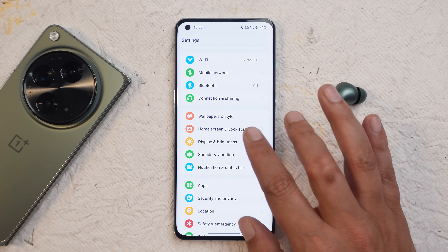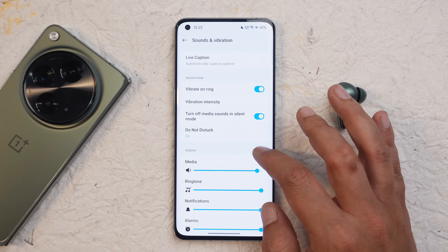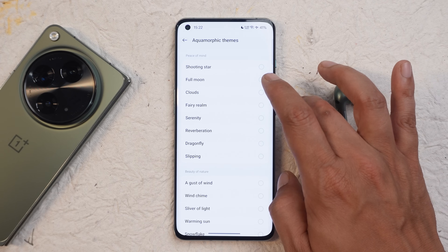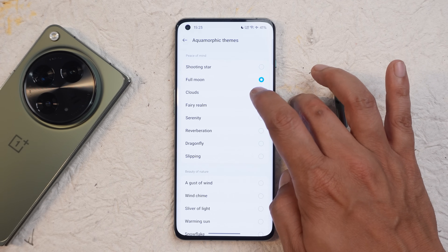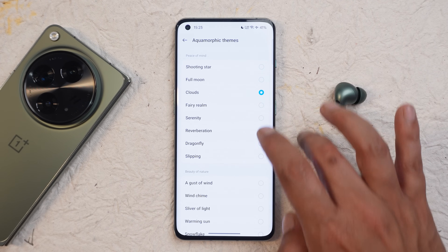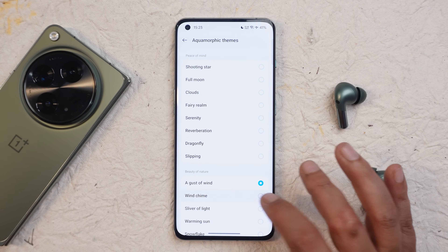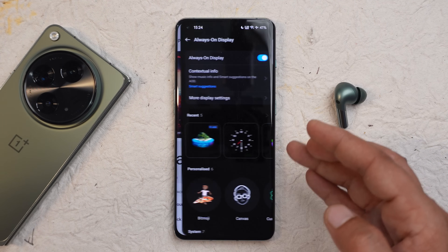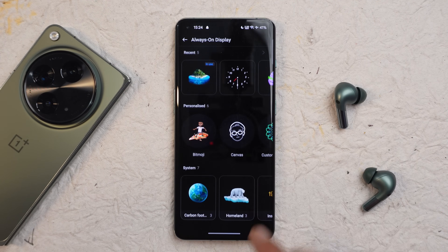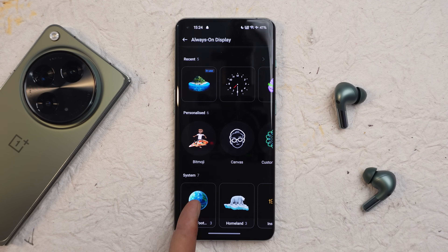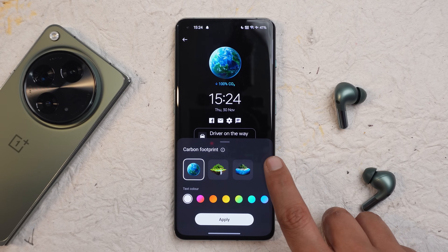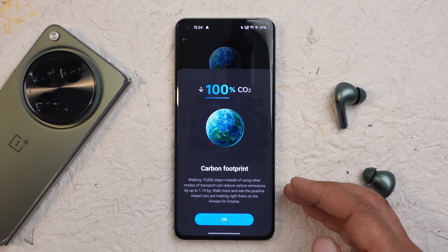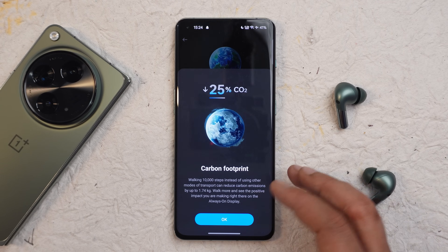The last changes include Aquamorphic theme sounds under notifications and ringtones — there are some great new notification sounds and ringtones worth trying. Also, in the Wallpapers and Style section under Always-on Display, there are three new AOD styles under Carbon Footprint, a nice implementation that provides information about global warming.